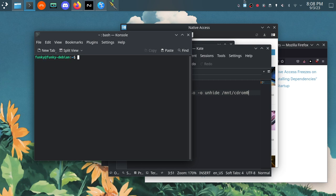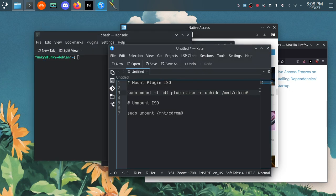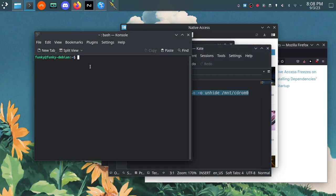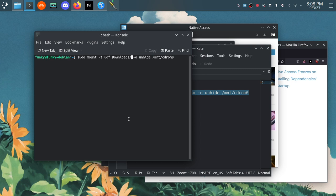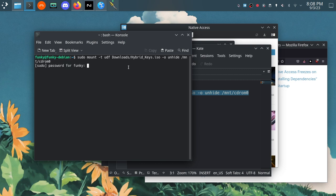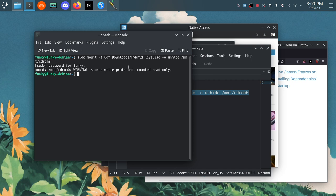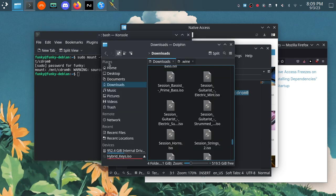So now that we got that all kind of explained I'm going to copy this command here into our terminal and what did we say we were using, Hybrid Keys, so we're going to type downloads. Again this is between the dash T UDF and dash O unhide is where you're going to put your plugin ISO so /downloads hybrid keys and we're going to hit enter on this command. It's going to ask for your root password so you want to type that in right now and it's going to say that the source is write protected and it's read only because we're just reading the files off of the disk and installing them onto our local hard drive, this is perfectly fine.